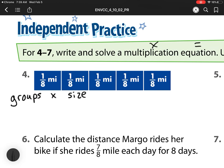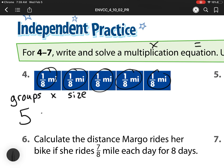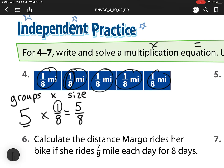Let's look at number 4. Here I have 1, 2, 3, 4, 5 groups, and I'm multiplying by how big they are. They're all the same size — they're all 1-eighth. If this is all we have, that would be wrong because it wants that equation. So I need to say what is it equal. We always multiply the whole number times the numerator because we have those five equal groups. So that's 5-eighths.